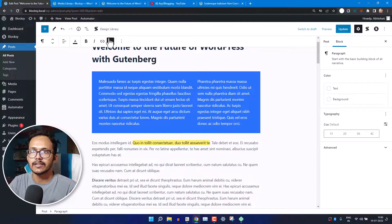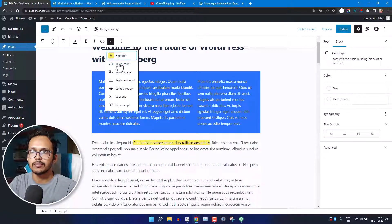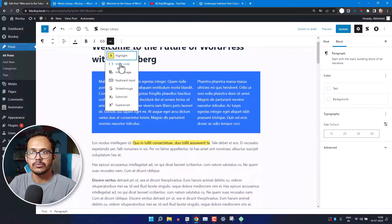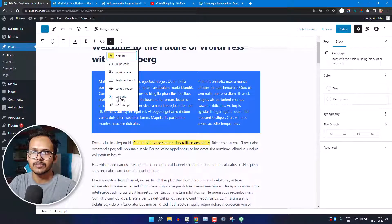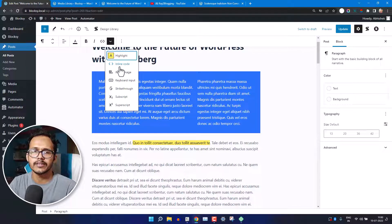From the same dropdown arrow, you can also add inline code to your paragraph, or add subscript and superscript formatting, though these options are less commonly needed.